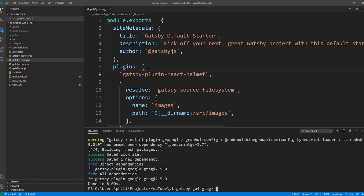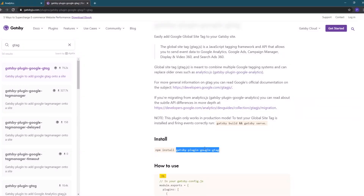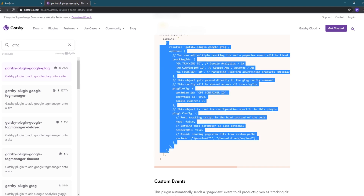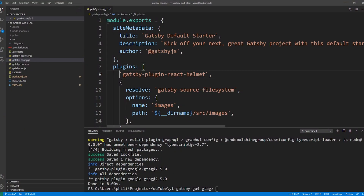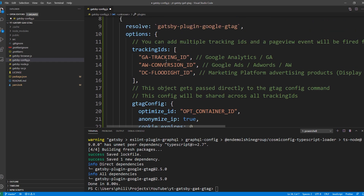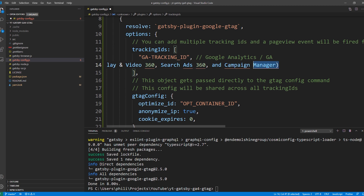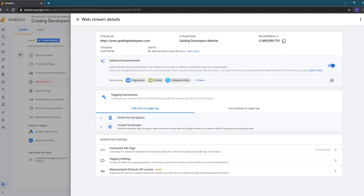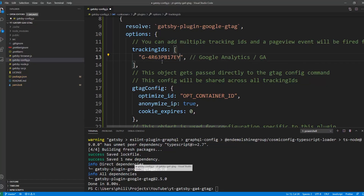Next we need to add the plugin to the gatsby-config file's plugins array. I'll go back to the plugin documentation page, go to the How to Use section, and copy everything between the opening and closing curly braces. I'll then switch back to Visual Studio Code, where I have my gatsby-config file open, and paste in the config at the top of the plugins array. The first option is the tracking IDs — you can add more than one, so you can include IDs for Google Analytics and other tools like Google Ads. For this video we're just implementing Google Analytics, so we'll delete the other two. We'll switch back to the browser and copy our Measurement ID, then paste it into the tracking ID section.